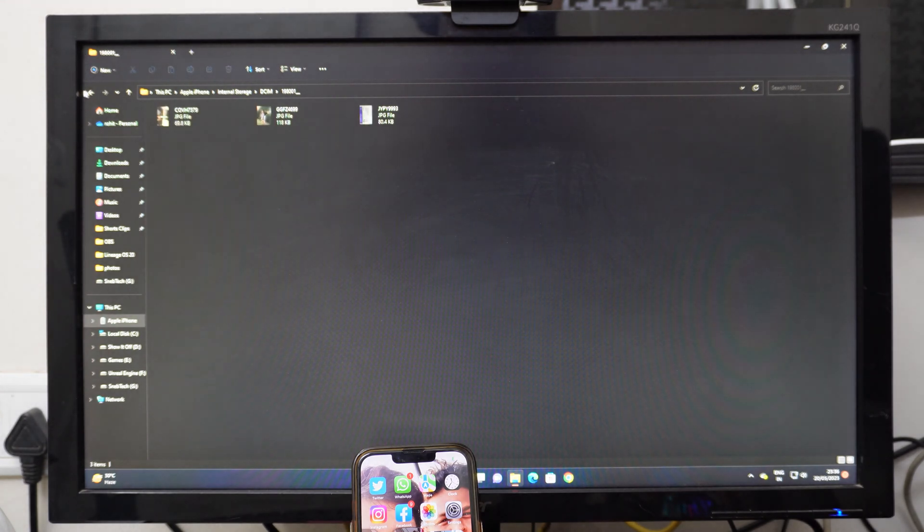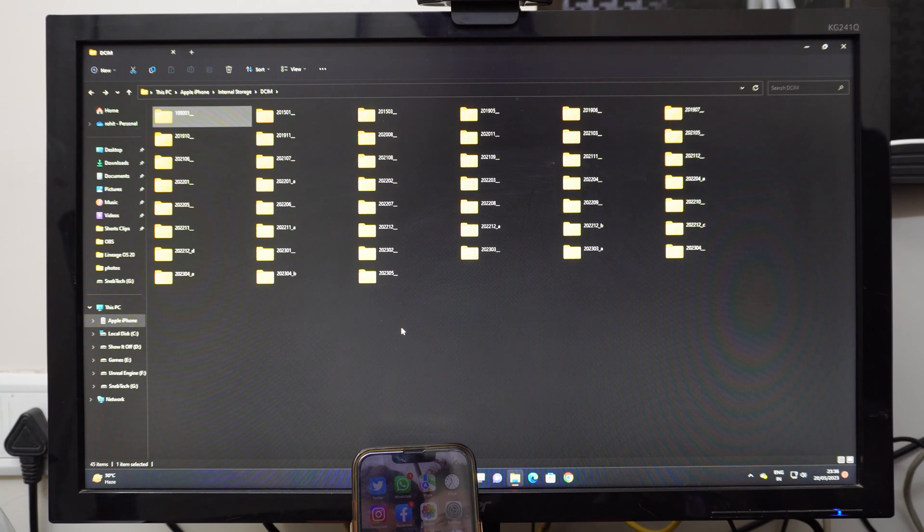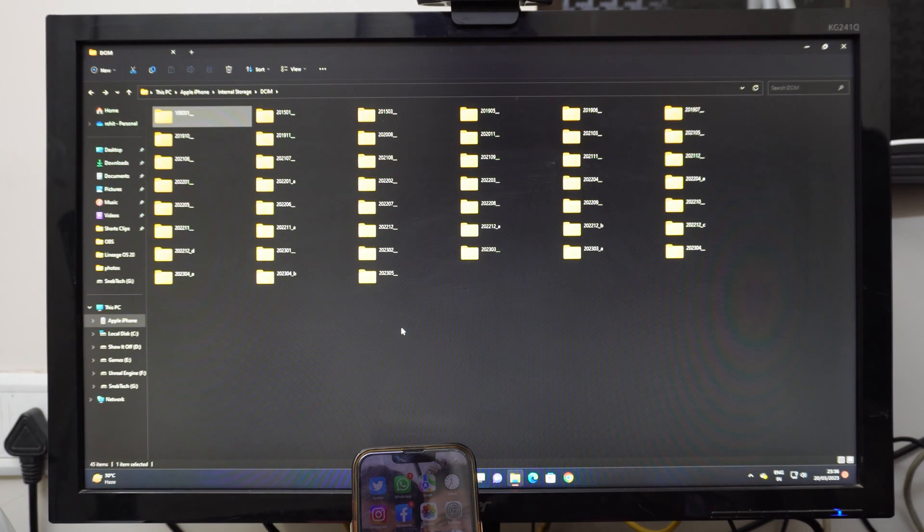This is how you can fix the error - this folder is empty error - for your Windows PC when you connect your iPhone to it.